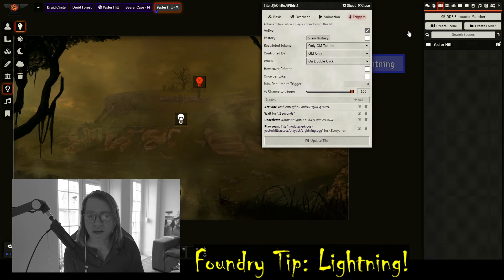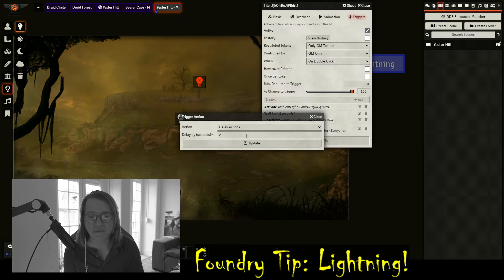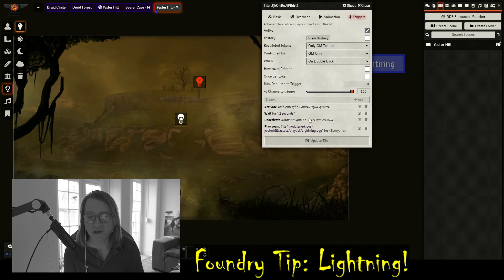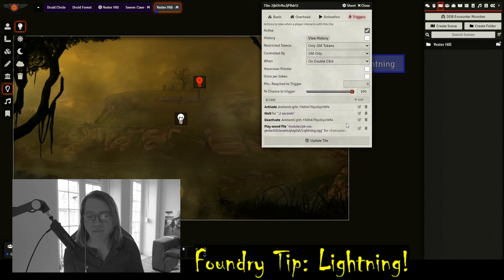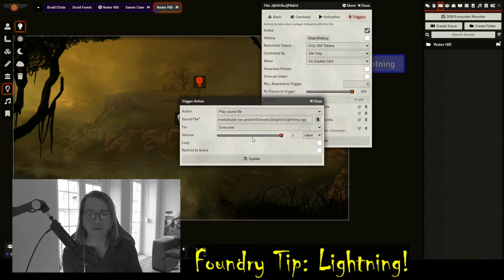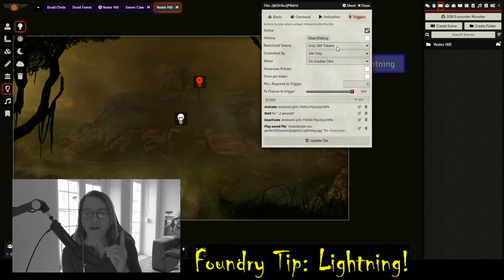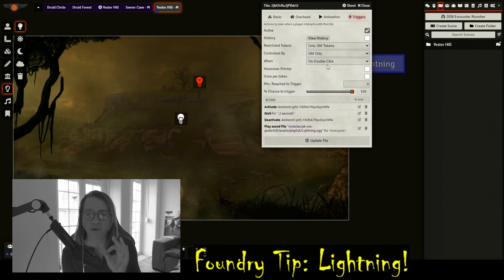The second thing I did was put a pause in there — a 'delay actions' of 0.2 seconds. You can change it, make it longer if you want. Then I have 'deactivate' — same thing, I went in and deactivated the light. And the last thing in there is 'play a sound file' — I have a very short lightning sound file. So it's going to do all of those things. It's GM-only, controlled by the GM, and it's triggered on a double click.